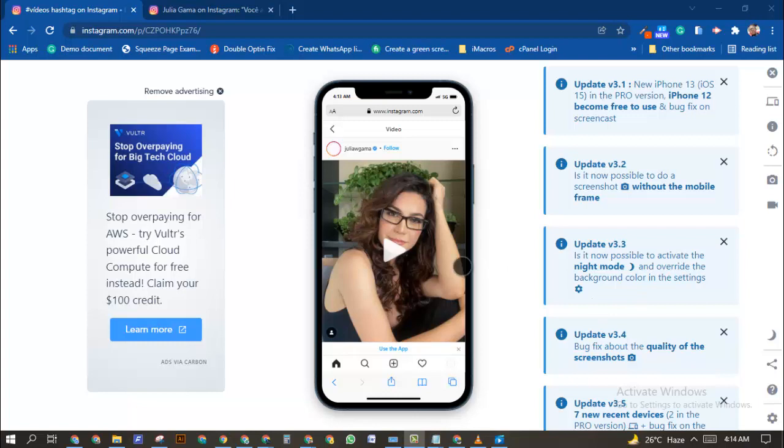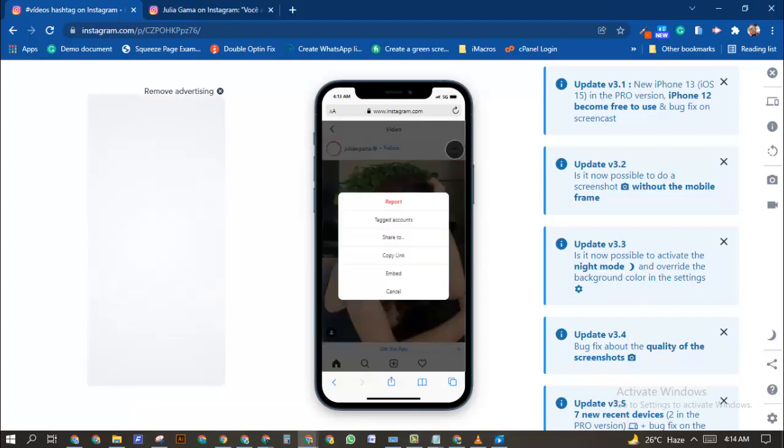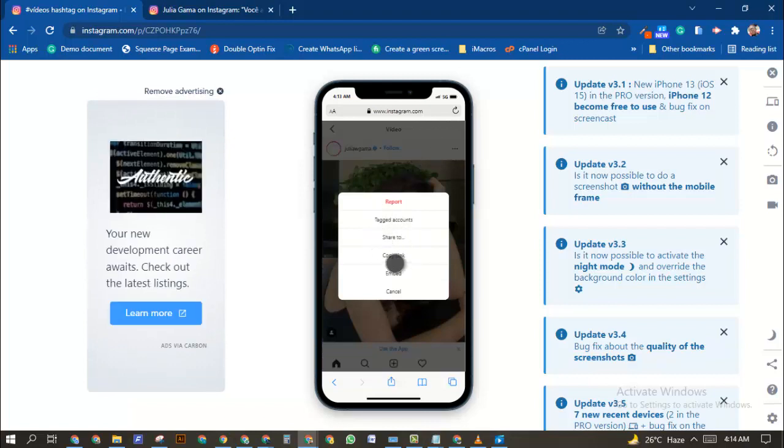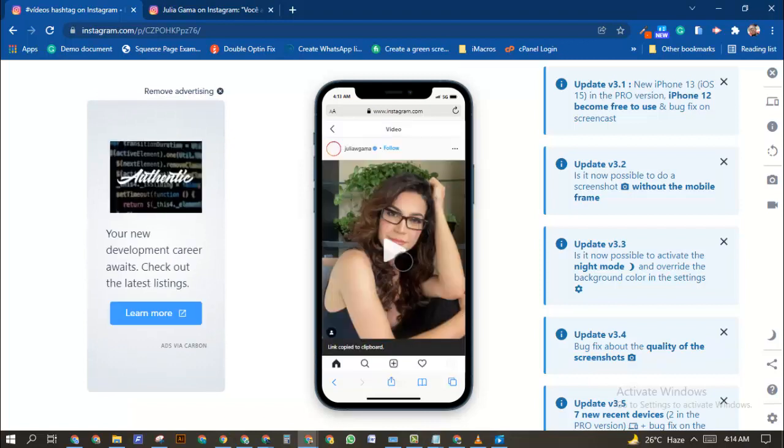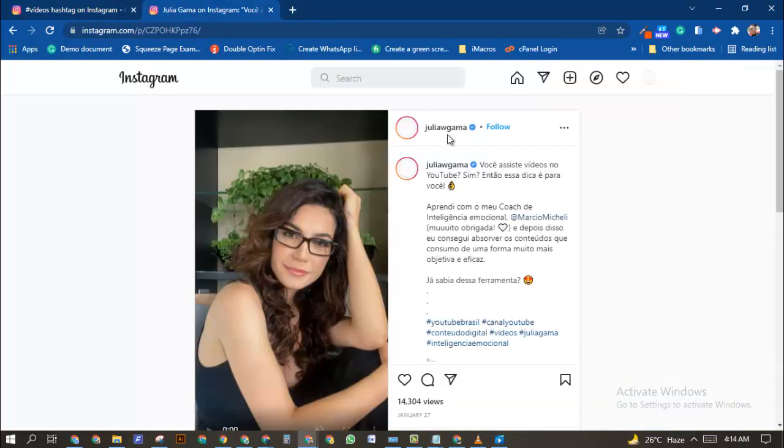This is how to download. As you can see, here is an Instagram video that you like. Let's see this. This is the mobile version, so all you need to do is click on this three-dot icon over here, then click on Copy Link.